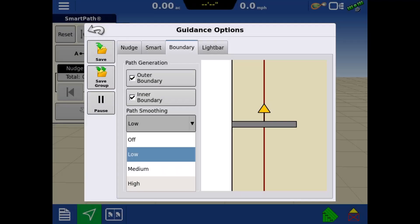Path smoothing can be used on SmartPath and FollowPath patterns to smooth out jaggedness when the line is generated. There are four options in the dropdown.